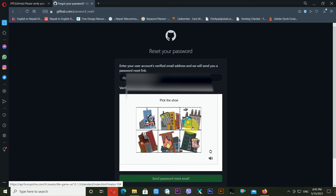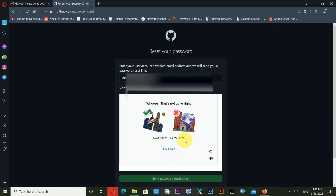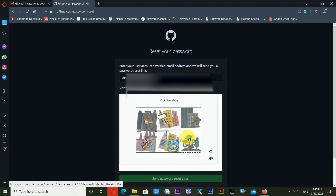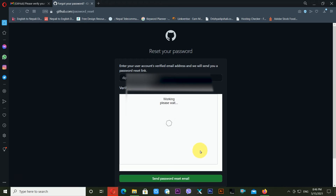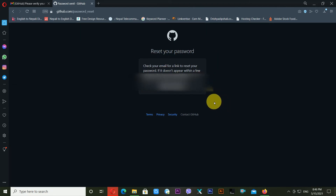I'm selecting the correct CAPTCHA answer. It gives me another CAPTCHA to solve as well. Now the CAPTCHA has been solved. I'm clicking Send Password Reset Email, and GitHub is telling me to check my registered recovery email address to reset my password.